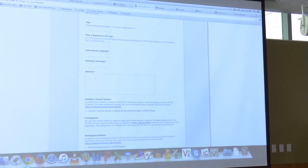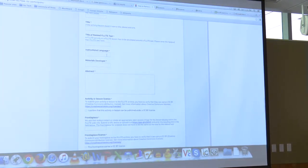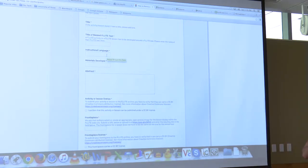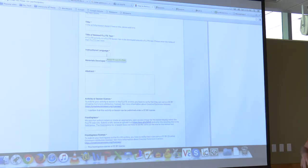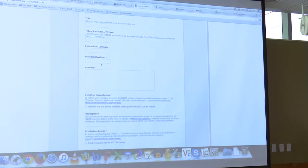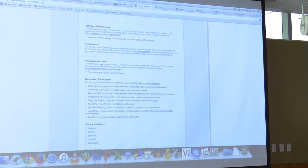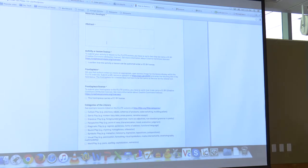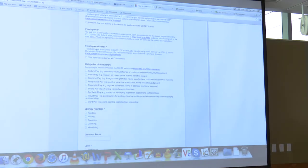Then we ask you to tell us what the instructional language is. You might have written the lesson in English, even though it's a Spanish lesson about Spanish. The materials developer — that would be you, you're developing these materials. You can give us a little abstract, because people using the archive will read it and think, 'I'd like to use that.' And then here, same thing — frontispiece — we want you to choose an image.